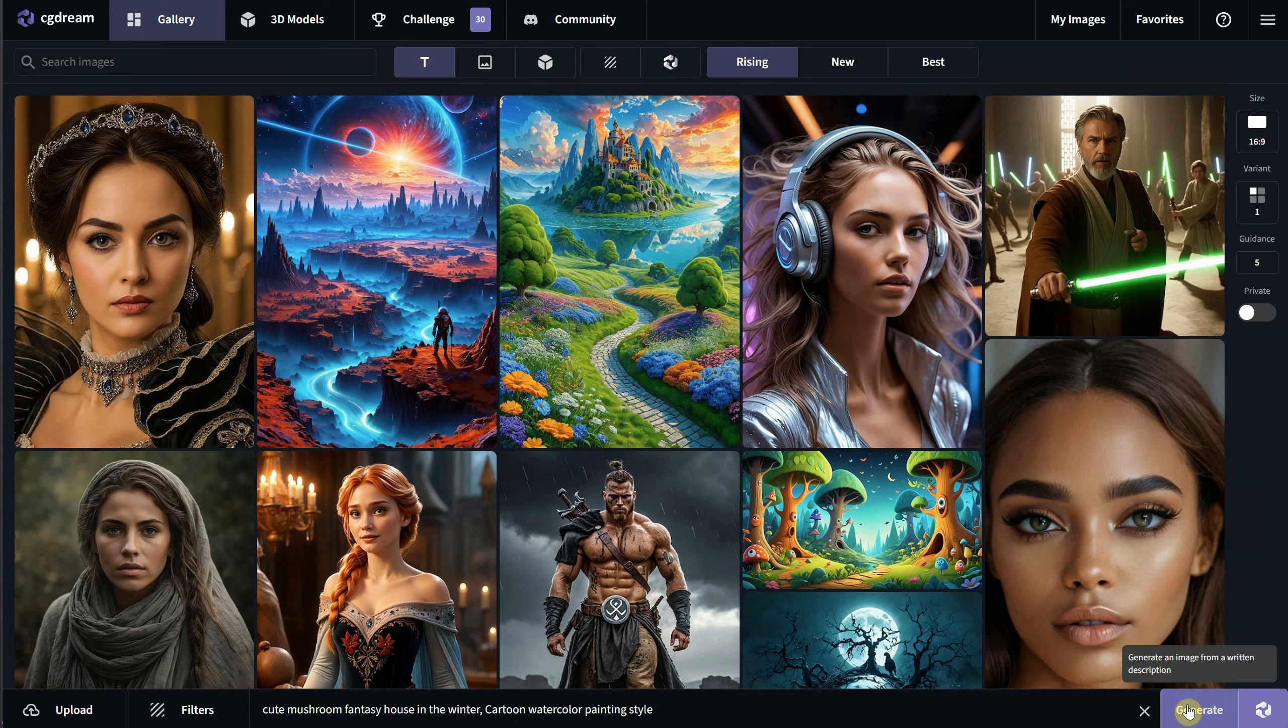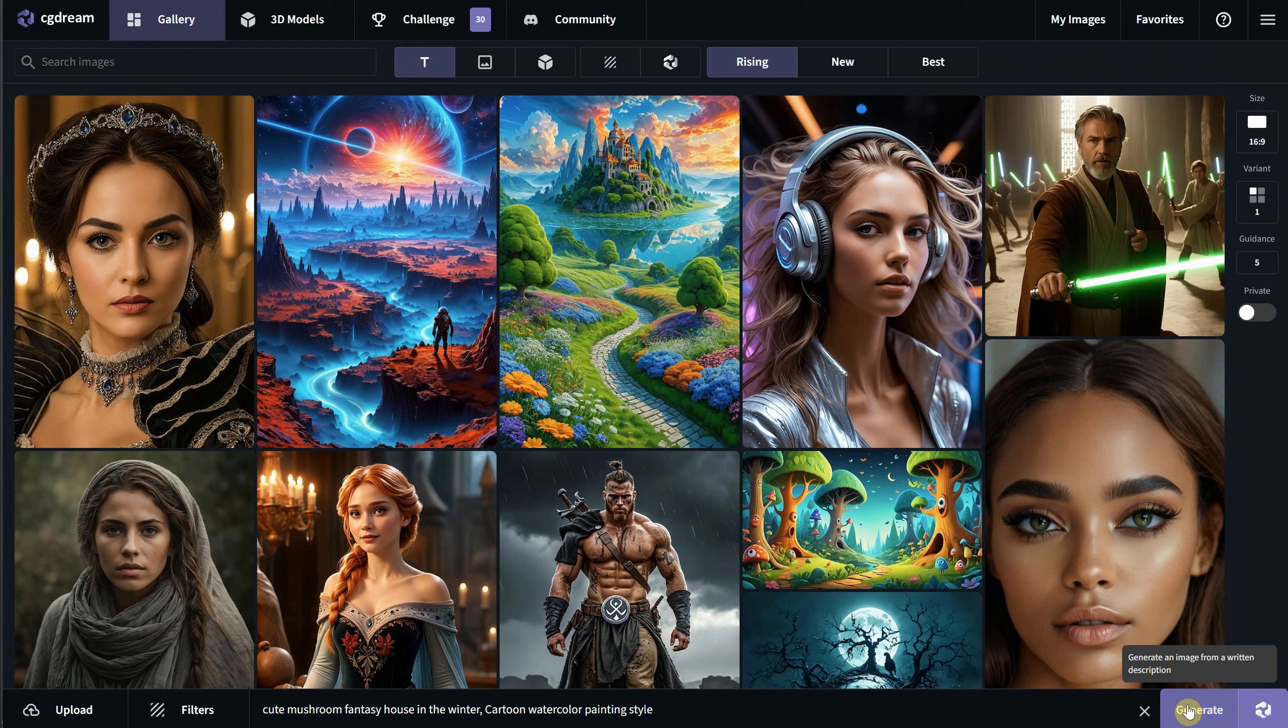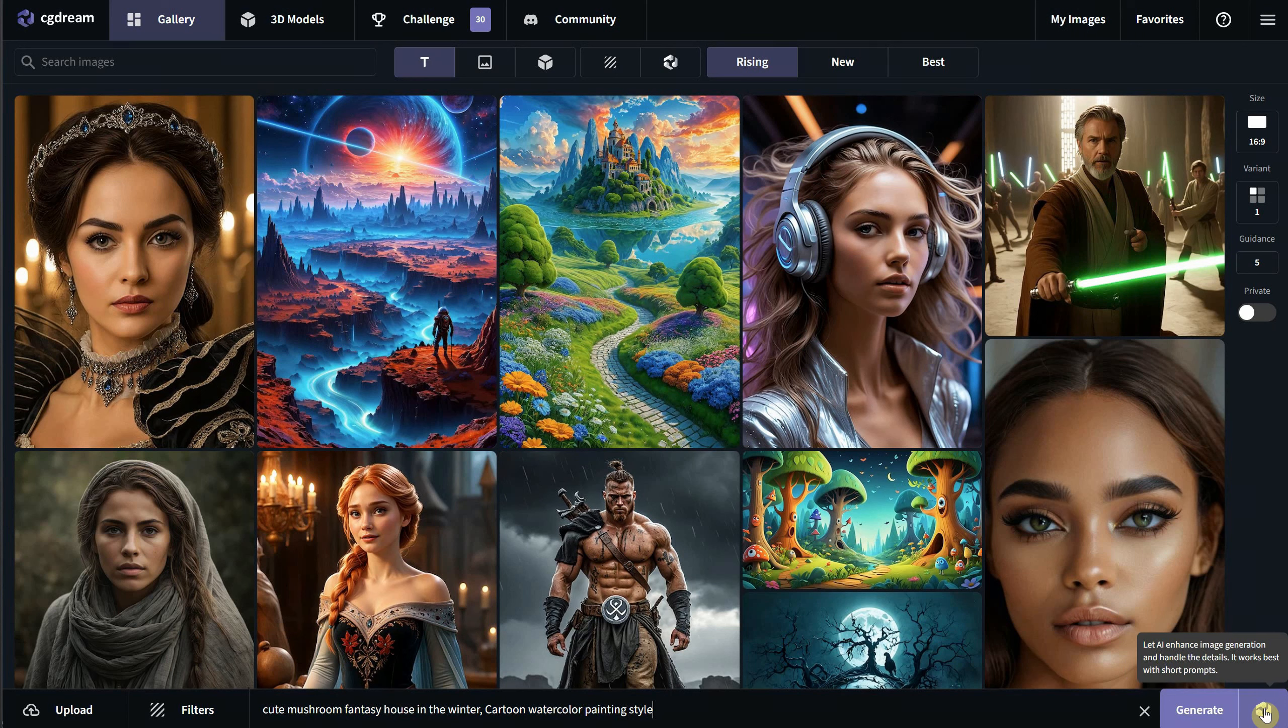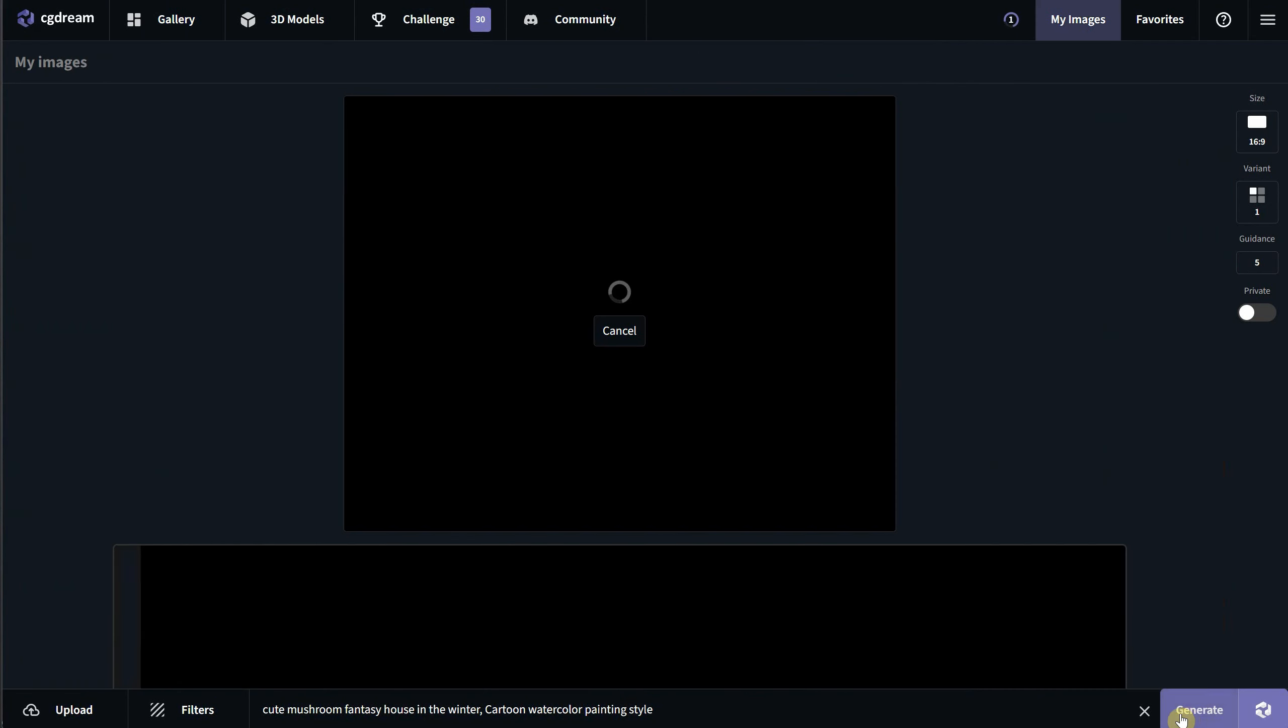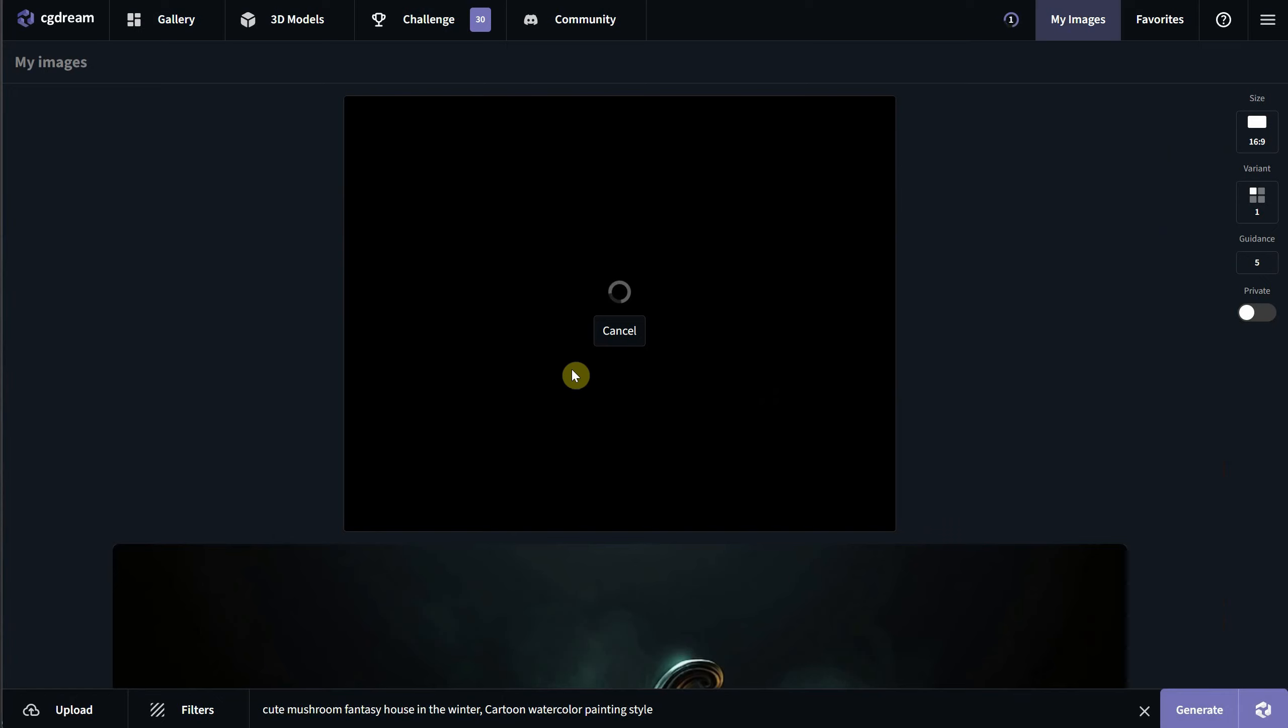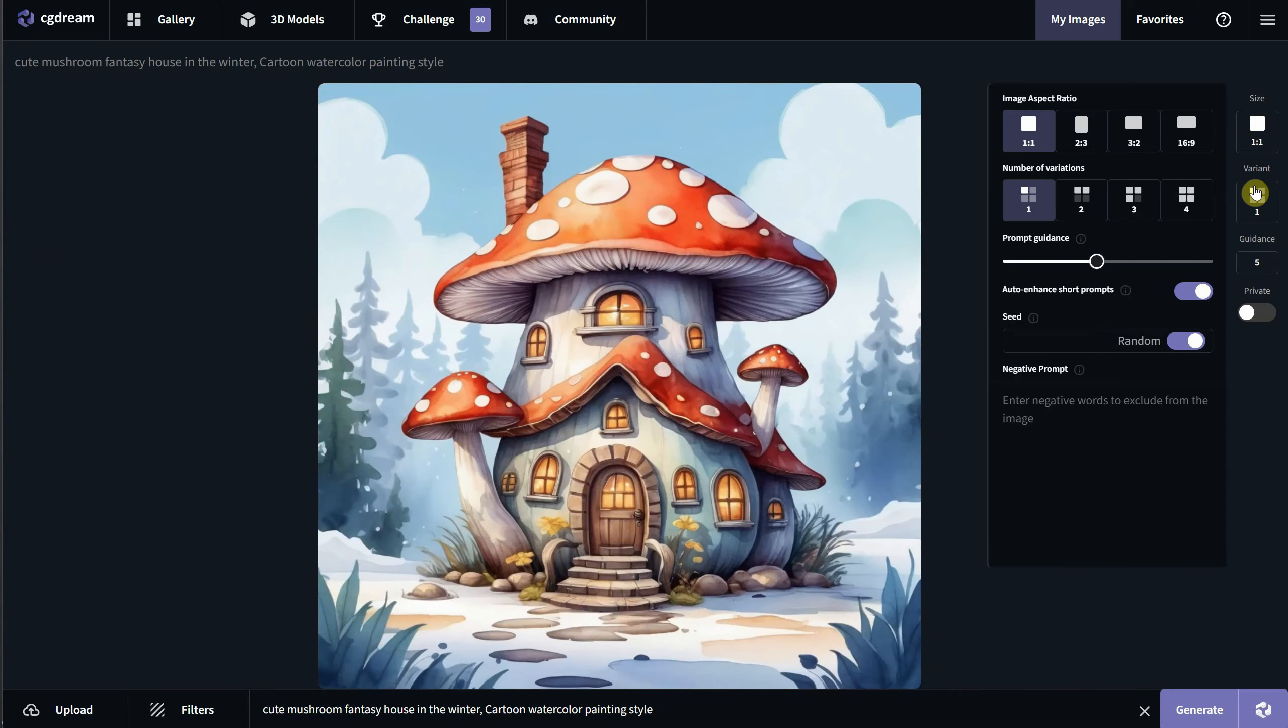You have two options. You can generate the prompt as it is, or you can use AI to enhance your prompt. This way, even short prompts will result in nice generations. I will use the generate option in this case. Depending on how many people are using it, you might have to wait for your generation. Sometimes it takes a few seconds, and other times it might take up to a minute.